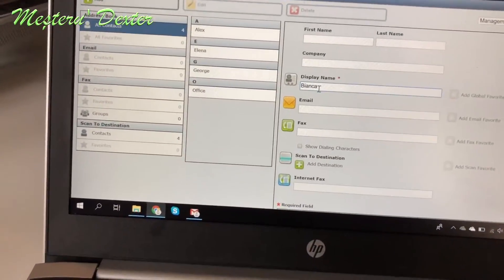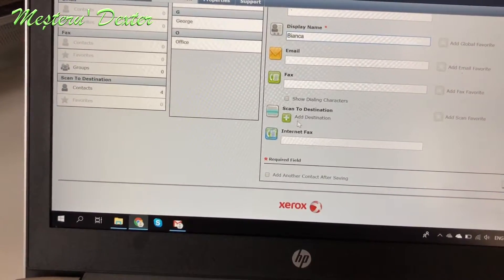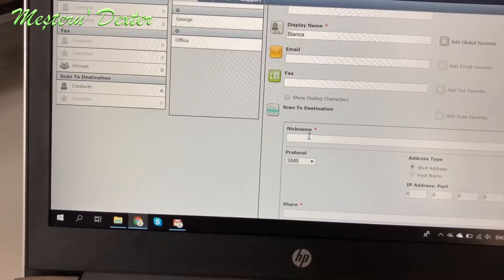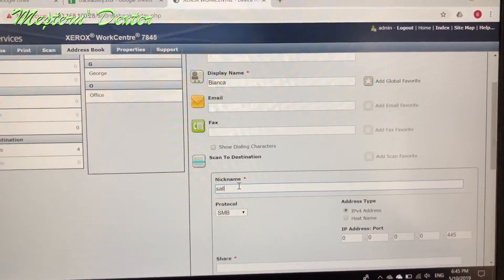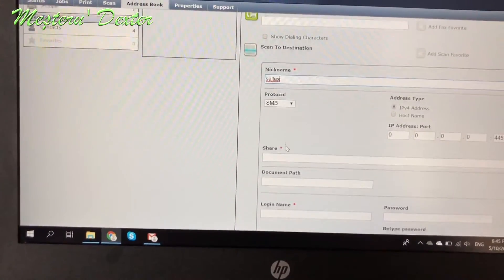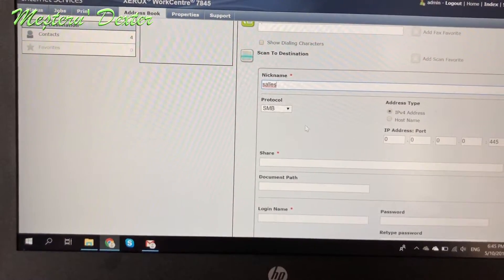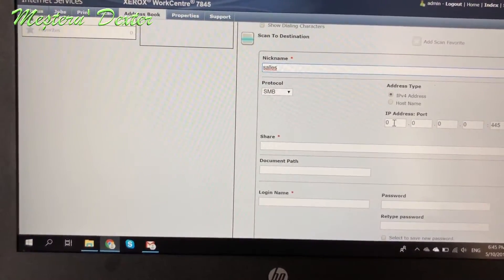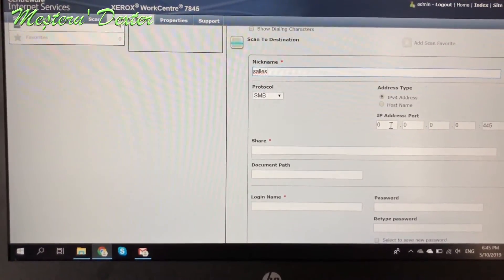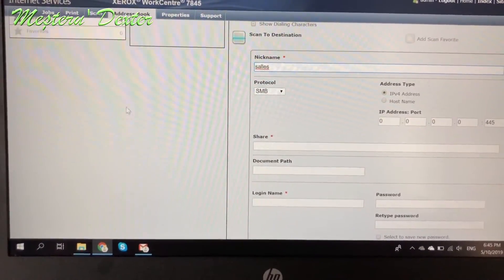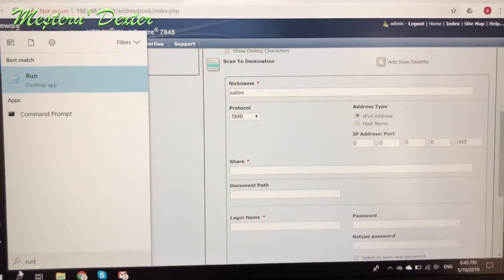We can put a display name that will show in our address book — in our case it's 'Bianca'. Then we type the department, which should be 'Sales'. Then here we'll have to put the IP address of the computer.